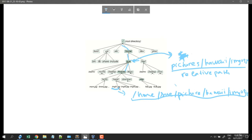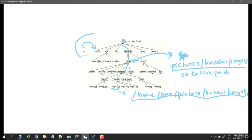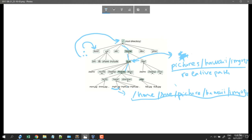Another thing to introduce is that inside each folder there are two hidden entries. For example, the boot folder contains dot and dot-dot. The dot refers to boot itself, and dot-dot refers to its parent — the root. This kind of hidden entry exists in every directory or folder. I will show you this later by command. That's all we have for the Linux file system.